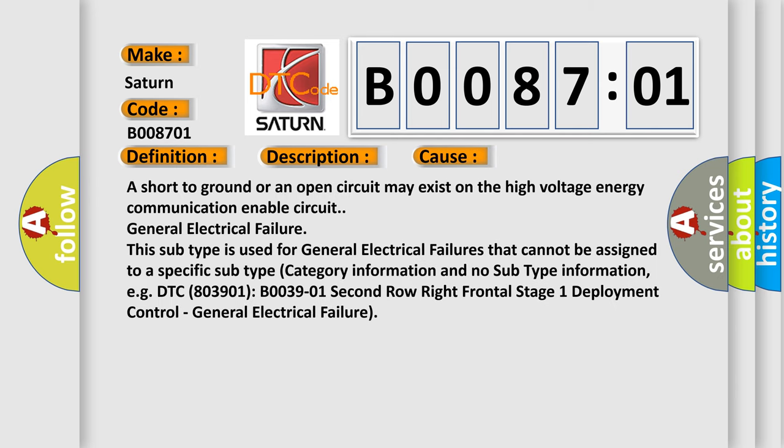A short to ground or an open circuit may exist on the High Voltage Energy Communication Enable Circuit General Electrical Failure. This subtype is used for general electrical failures that cannot be assigned to a specific subtype category information and no subtype information.